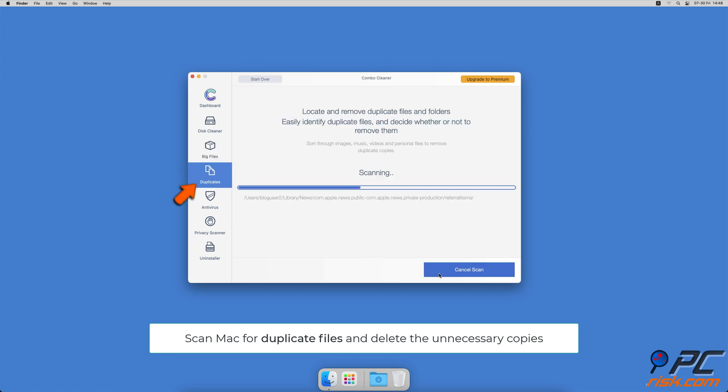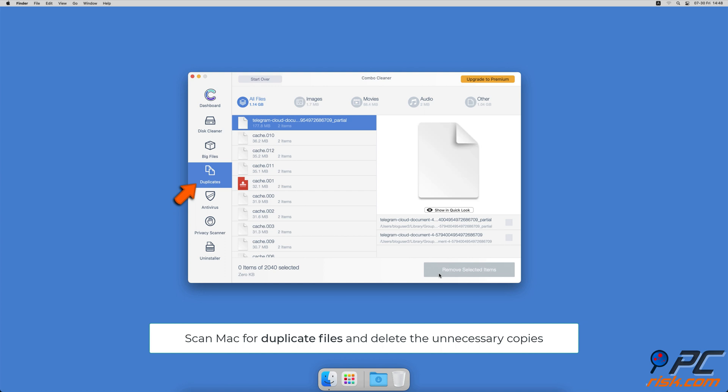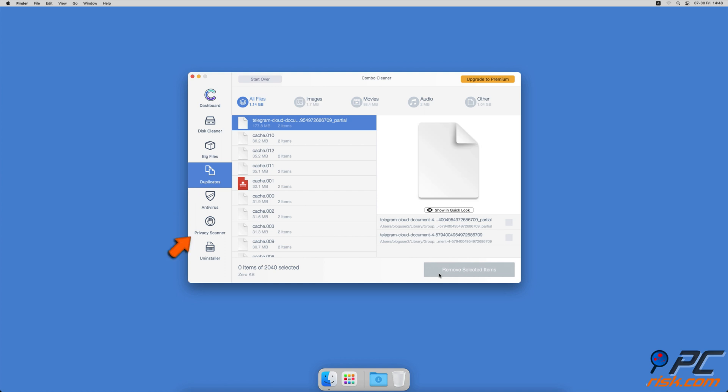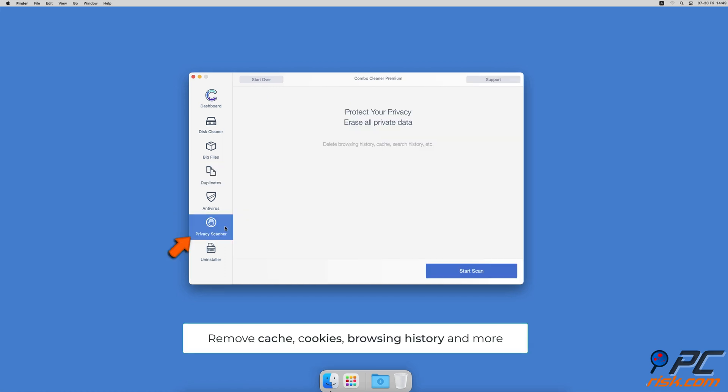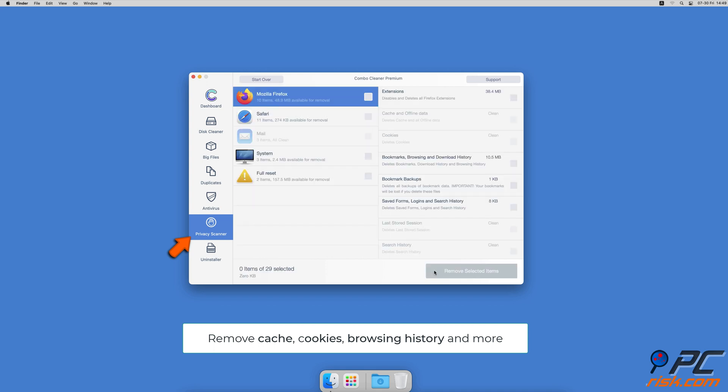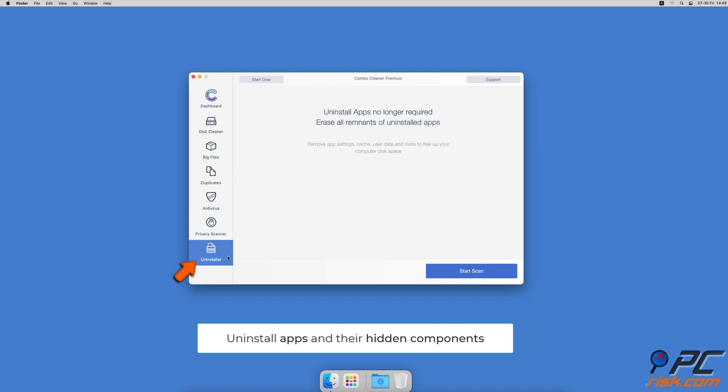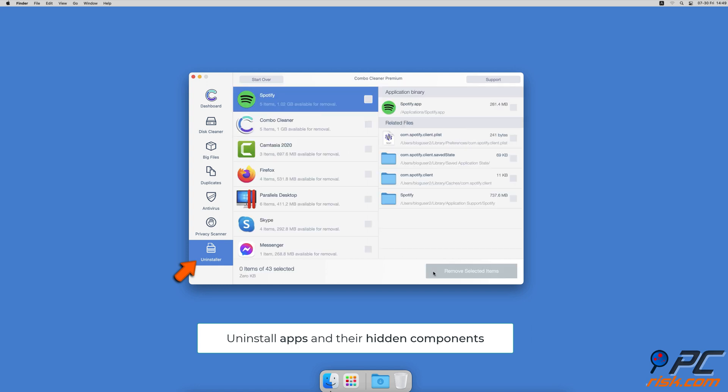Sometimes you might not know that you have a few copies of the same file. A privacy scanner will help you remove cookies, cache, browse history, and more. And an app uninstaller will find all hidden app components and uninstall them for you.